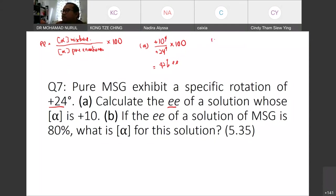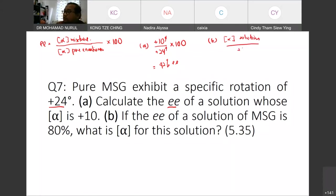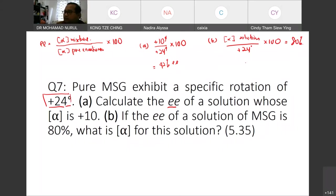For part B: if the EE of the MSG solution is 80%, what is the alpha for that solution? We set up: alpha solution divided by +24 times 100 equals 80%. Solving for alpha solution gives +19.2, which we round to approximately +19.2.